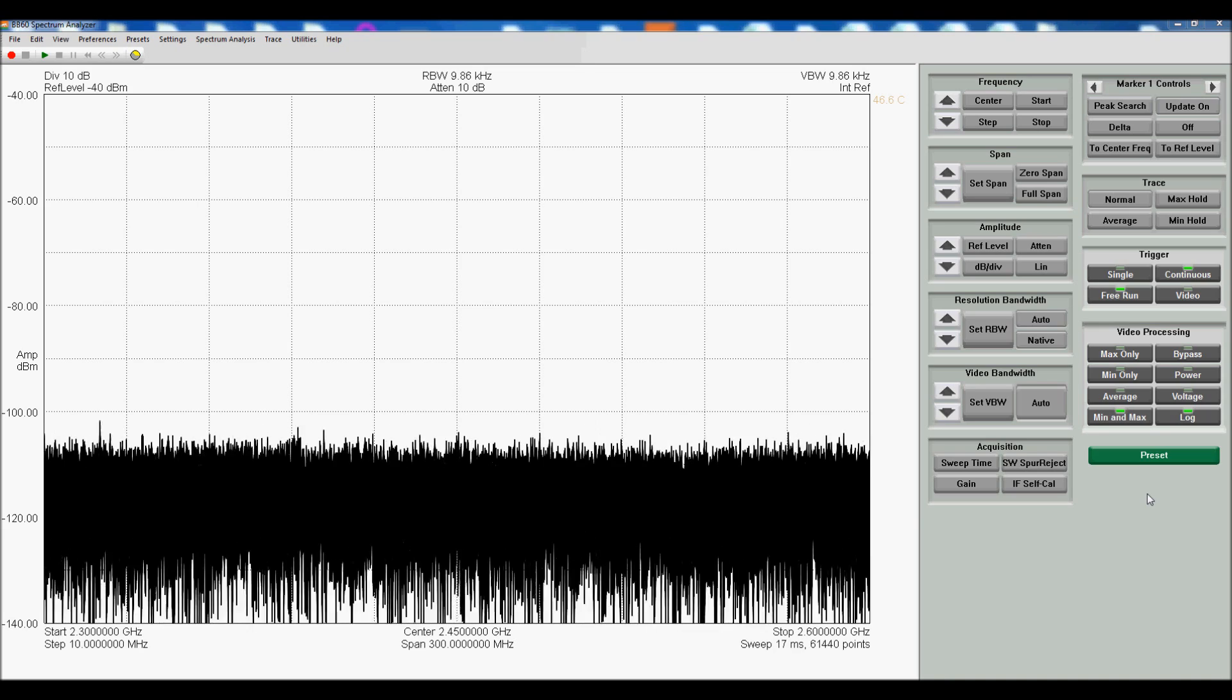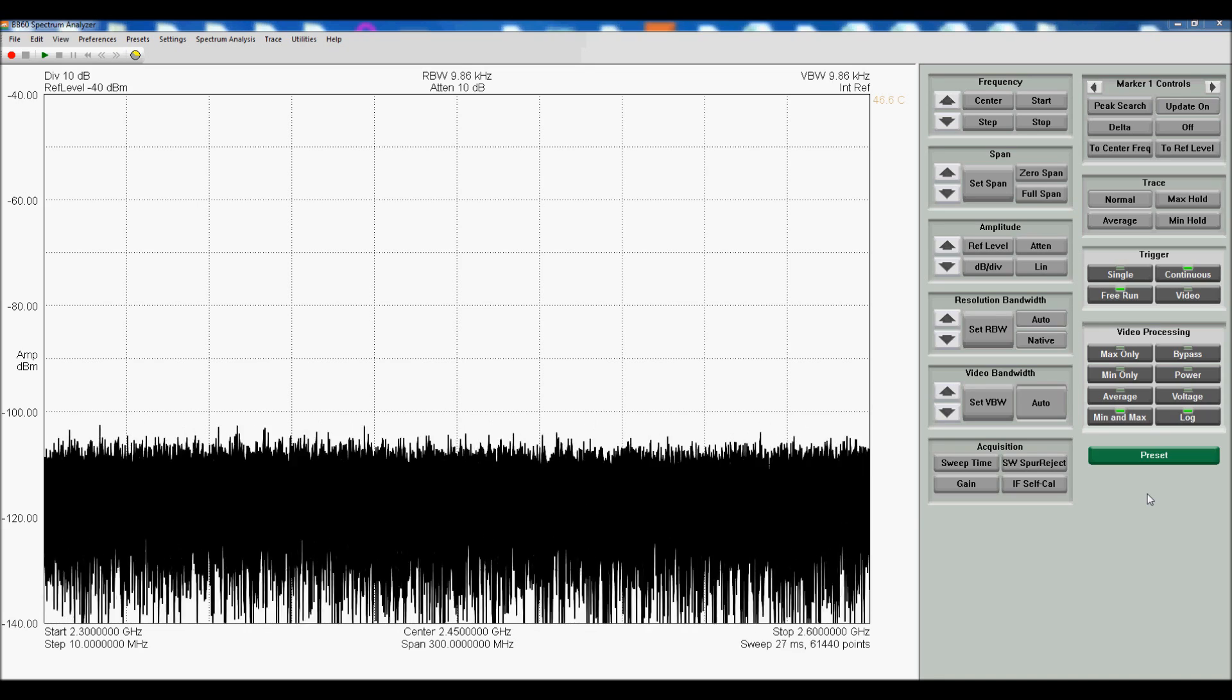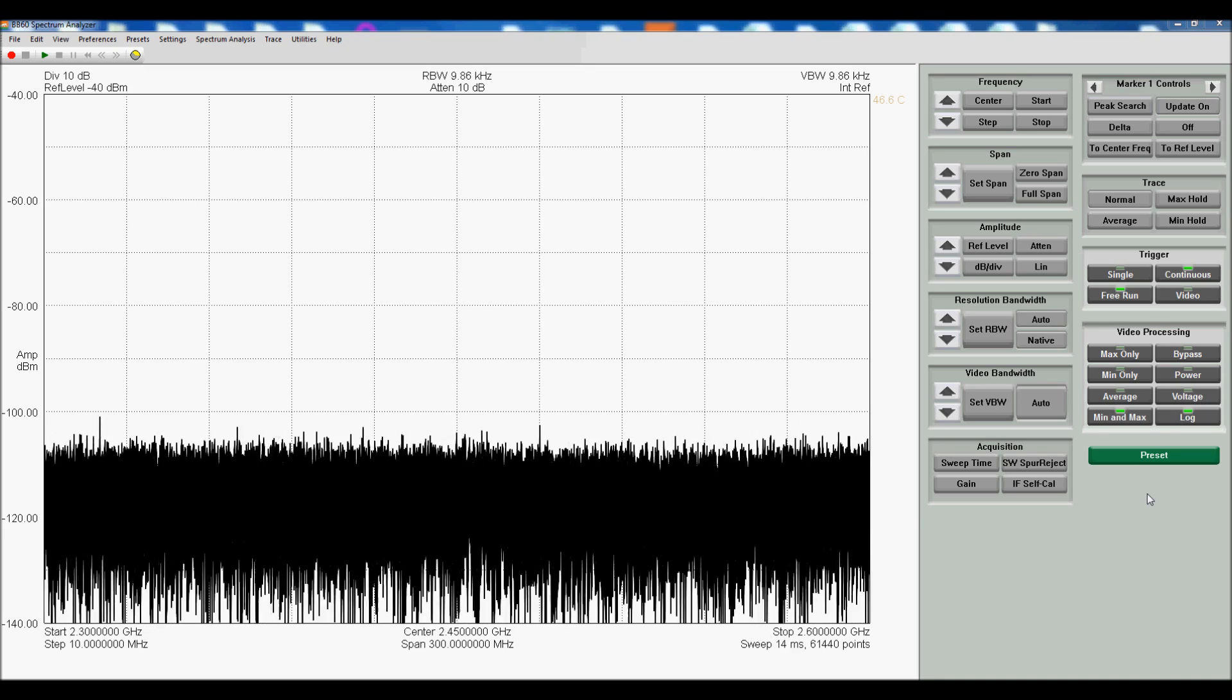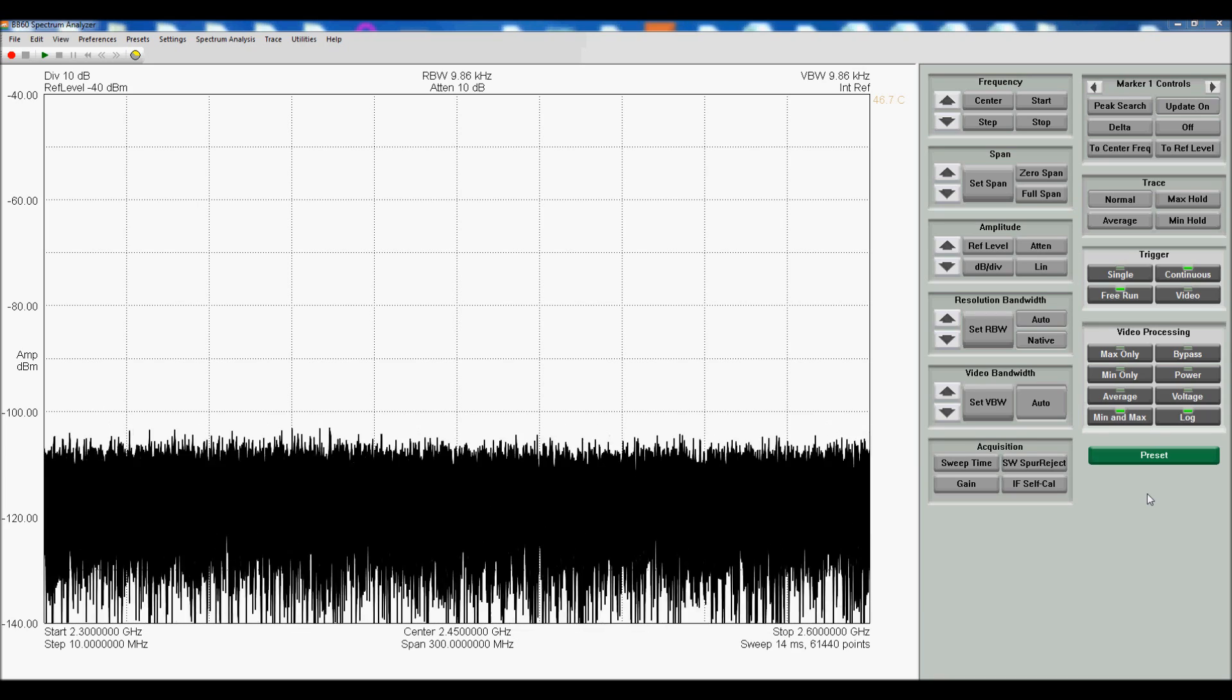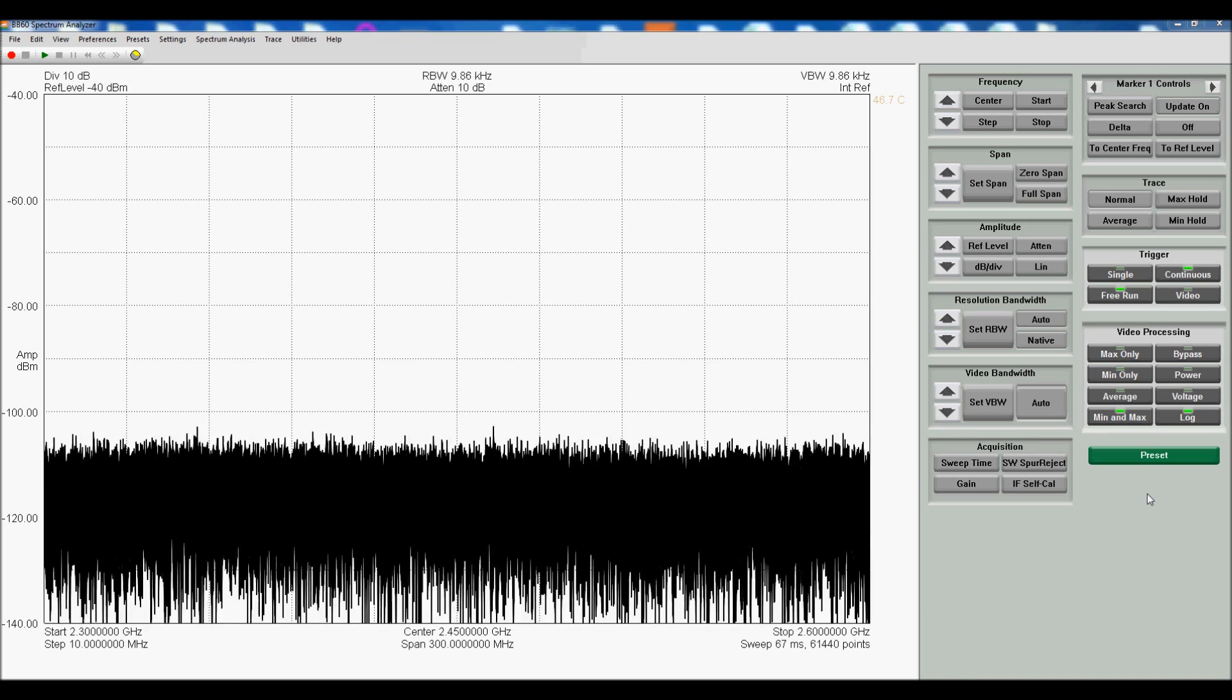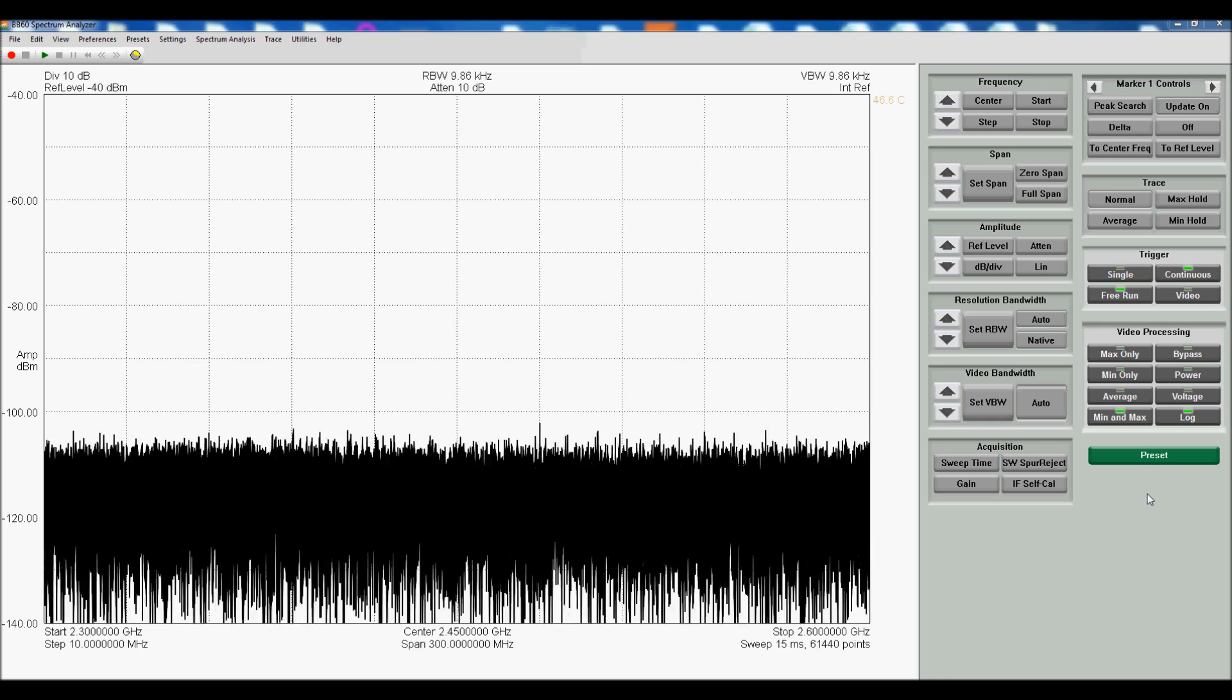It covers from 9 kHz to 6 GHz, operating at 80 ms per second streaming at 20 MHz real-time bandwidth.